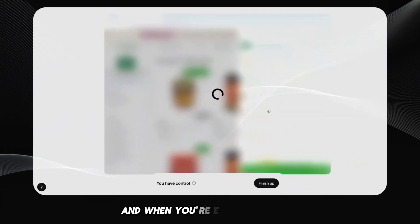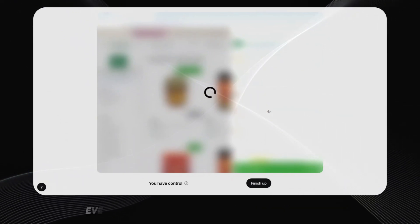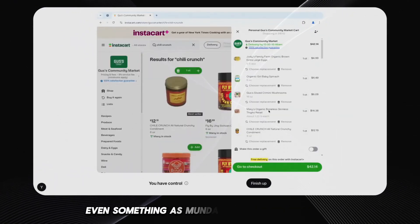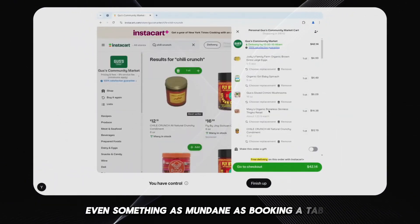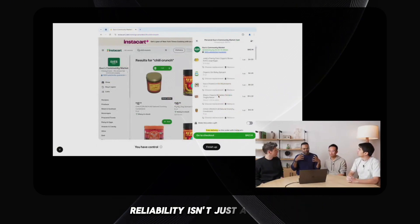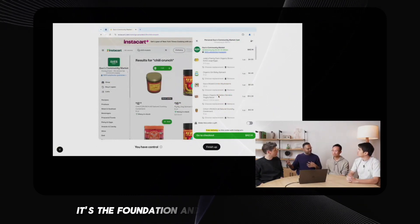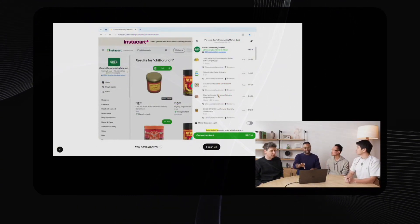And when you're entrusting an AI agent with real world actions, even something as mundane as booking a table, reliability isn't just a feature, it's the foundation. And based on this presentation, that foundation looks decidedly shaky.